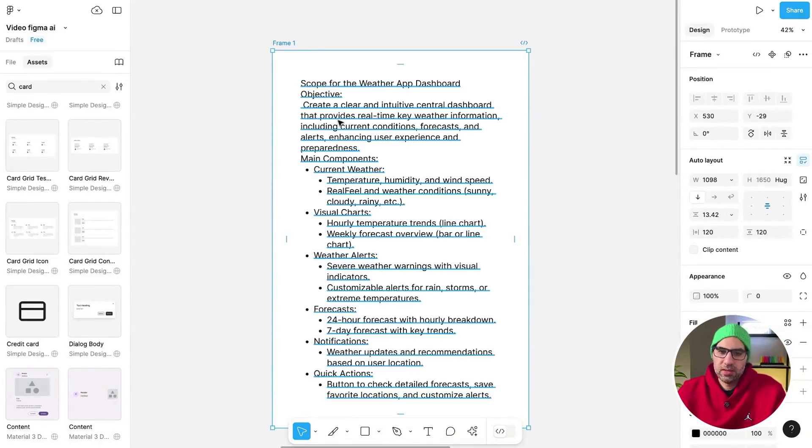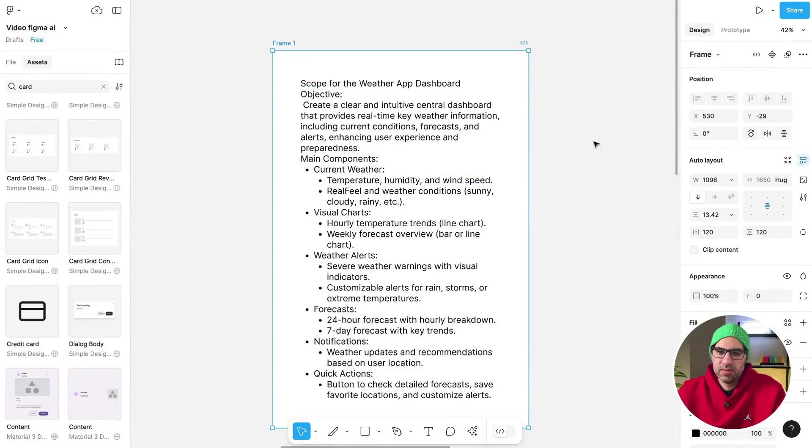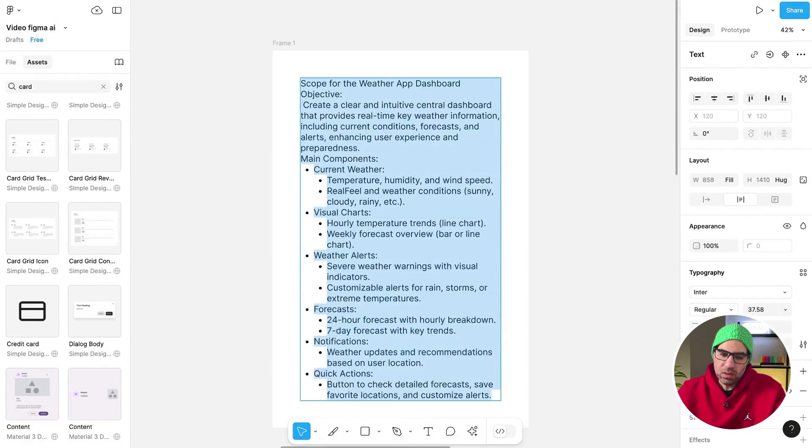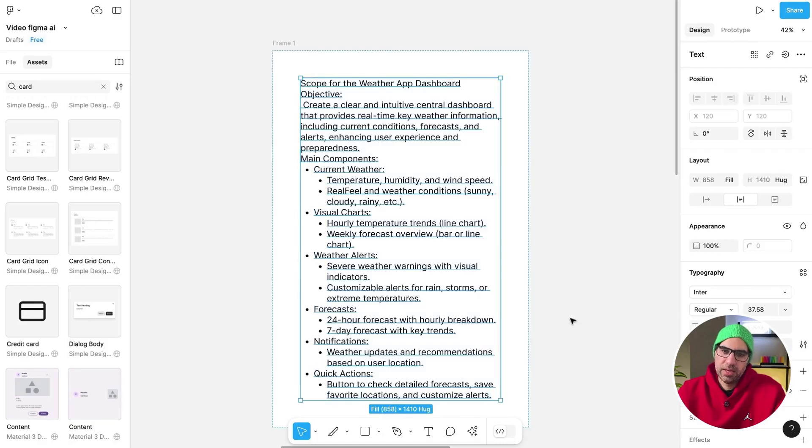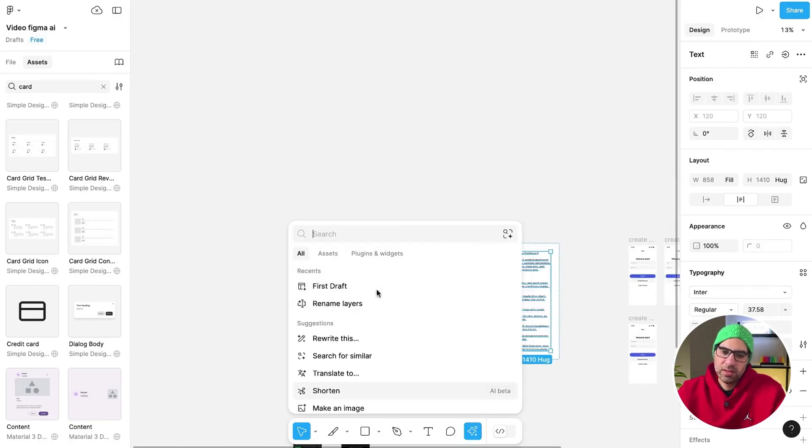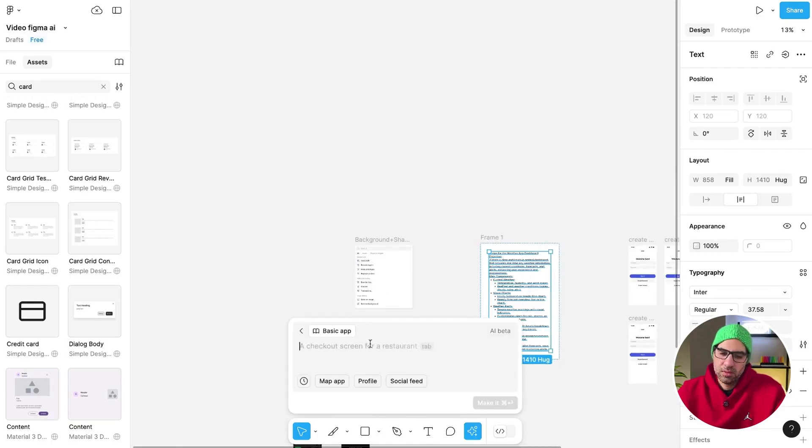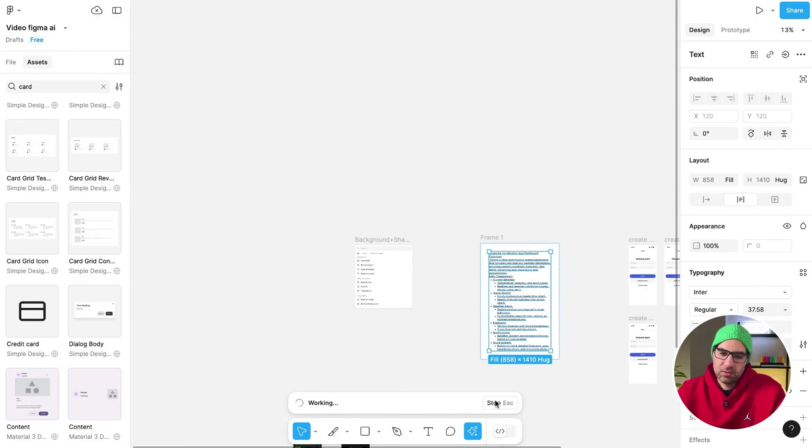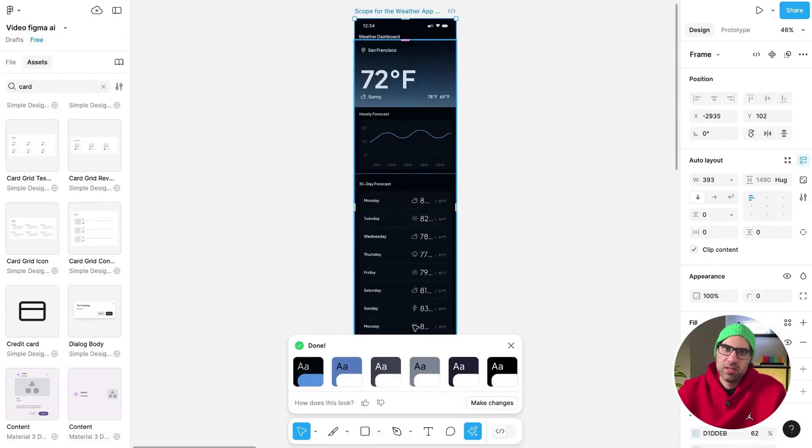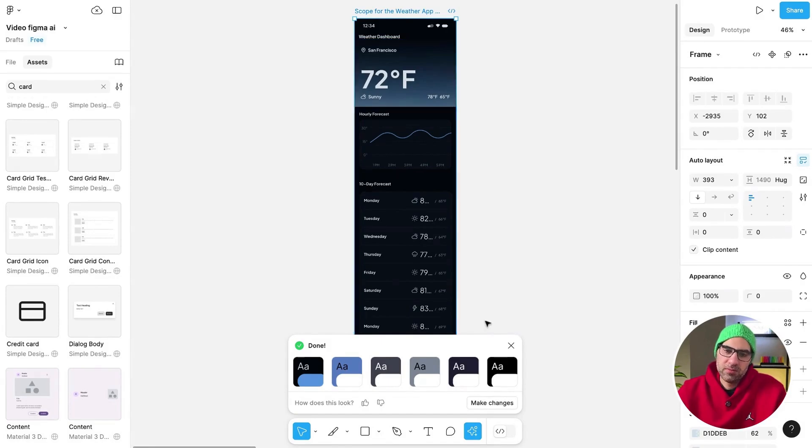Create a clear and intuitive central dashboard that provides real-time key weather information about how I want that the screen will look. I copy it and let's generate it with First Draft. Click on First Draft, paste it, and let's click on Make It and wait one moment that it will generate the interface for us. This is the app it generated for us. It's more detailed as I asked it to have. So this is about First Draft. Give it a chance. I believe you'll like it.